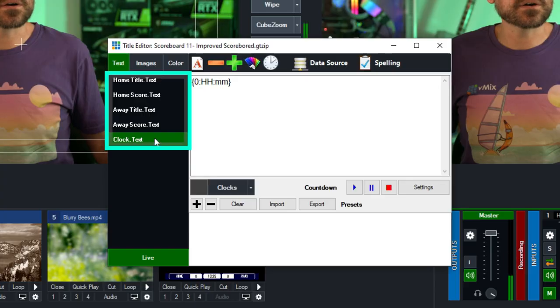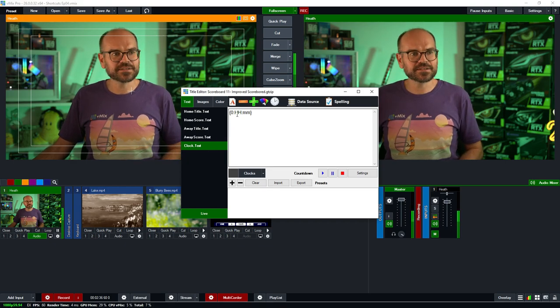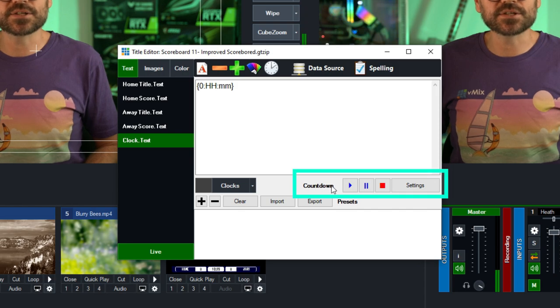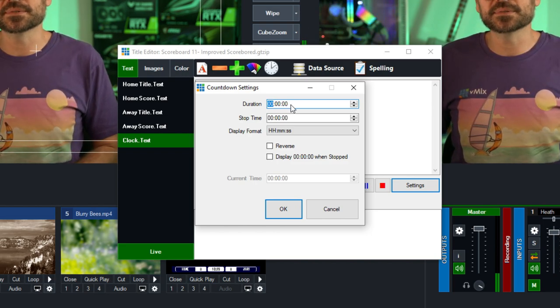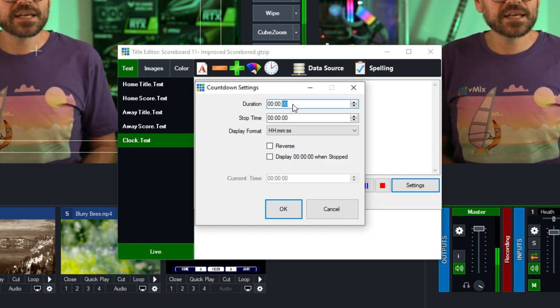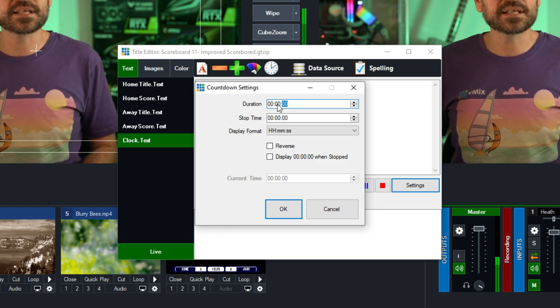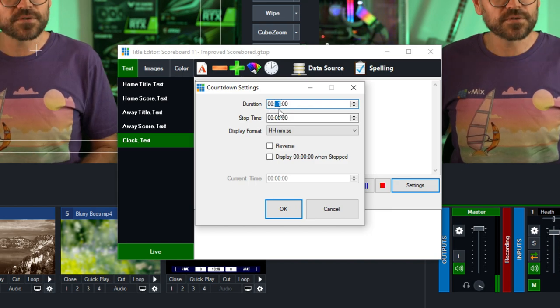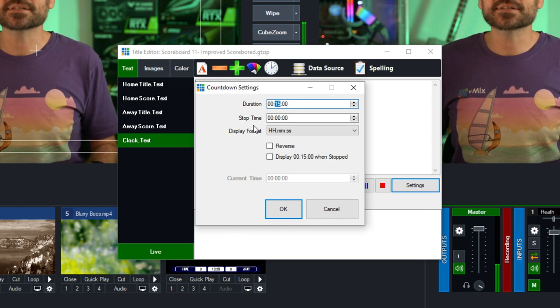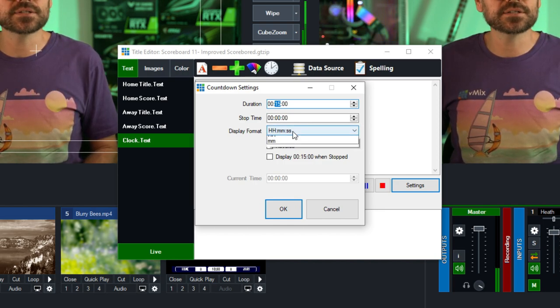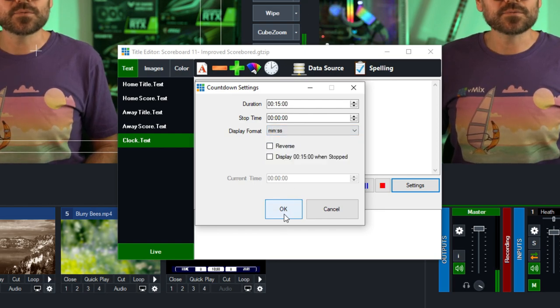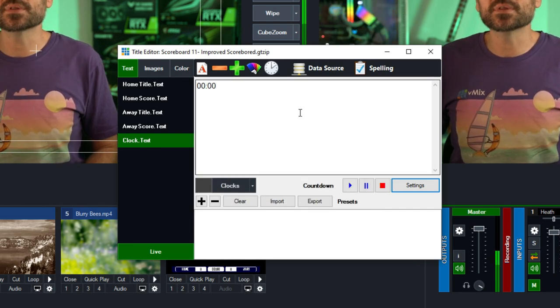The one I do want to fix up is the clock. By default, all titles that have clock inputs will show the current time of day from your machine. We want to change that to a countdown timer. We go to the Countdown section and then Settings, and set a duration. We're going to go with 15 minutes, so we change the minutes field to 15. We'll leave the stop time as zero — that's the end of the countdown. For the display format, we're going to change it from hours/minutes/seconds to just minutes and seconds. We've now set up our countdown timer.